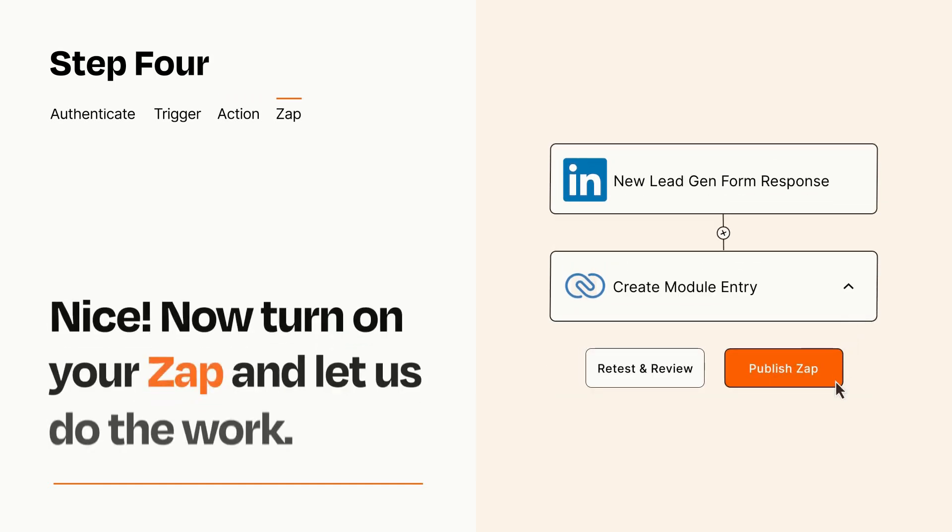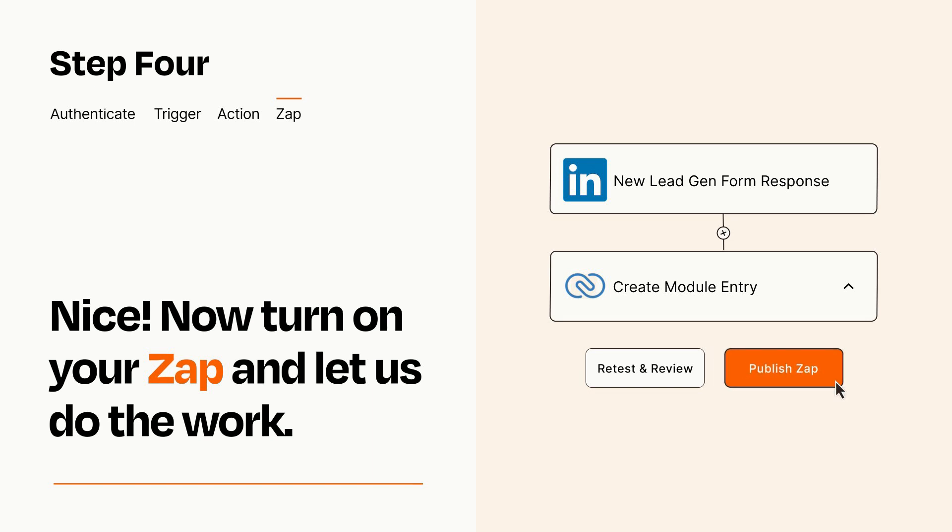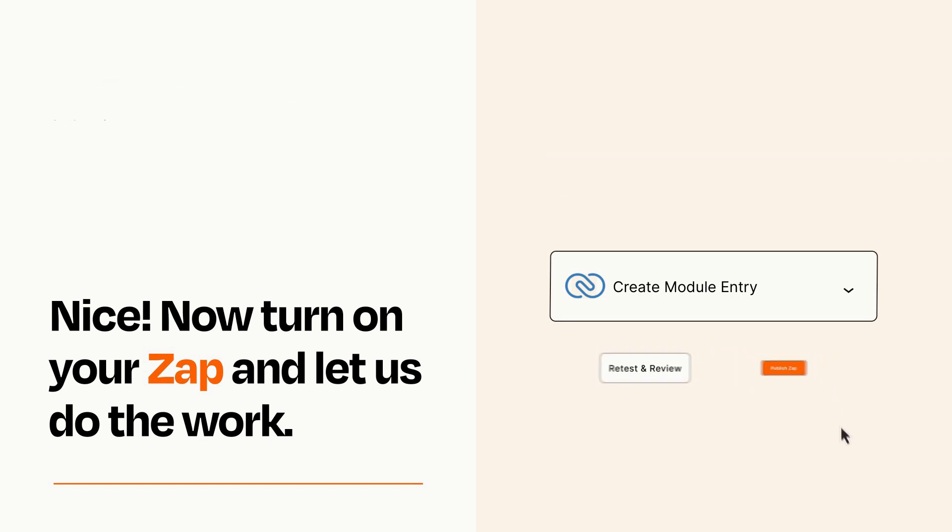Turn on your Zap and Zapier will start doing your work for you. Zapier can be as simple or as complex as you'd like and connects with thousands of apps, more than any other platform.